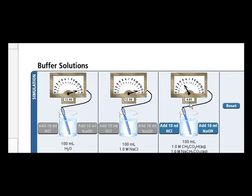So the buffer is doing its job. And if we add some base, we see that the pH is back to normal. And if we add a little more base, the pH goes up oh so slightly.